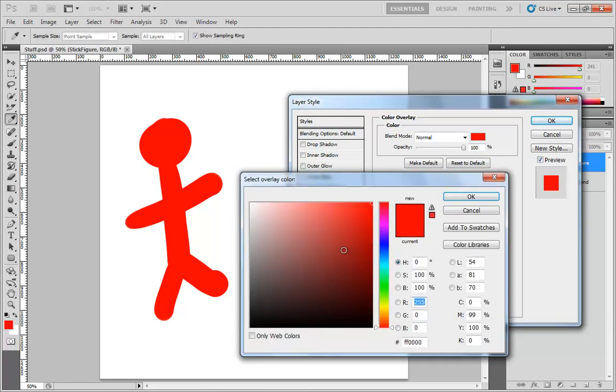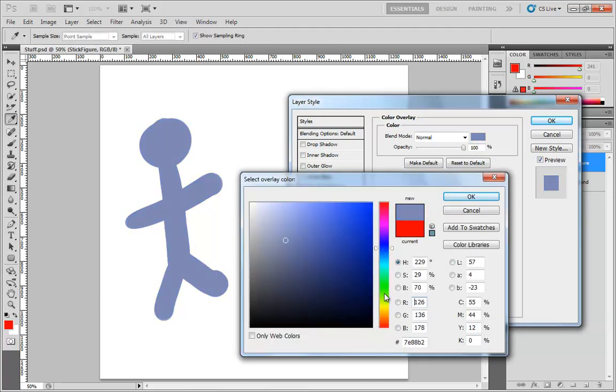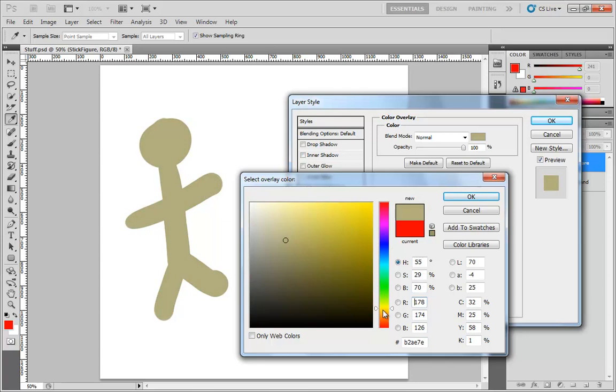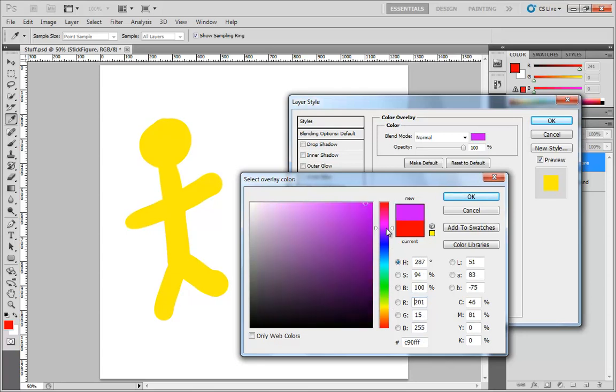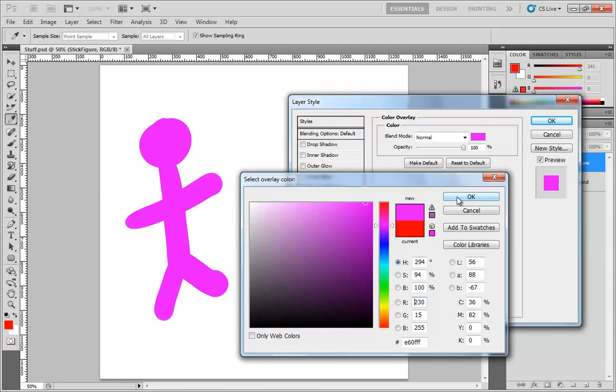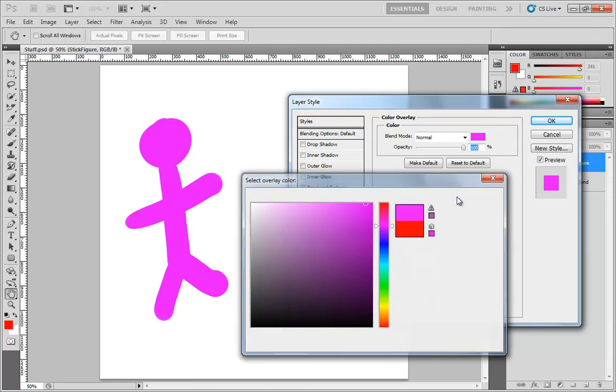You can of course change this color to anything you like. So we can set this over to blue, we can set it over to green, to yellow, and you get the idea real quickly. All this is doing is giving you a means by which you can change the color of your layer en masse.